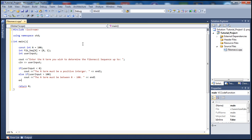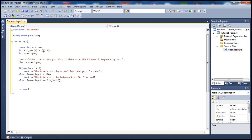Now let's add another else-if to check if the user input equals zero — that means the user wants just fib[0], which is zero since that's already predefined. So we simply print out the Fibonacci sequence is zero.